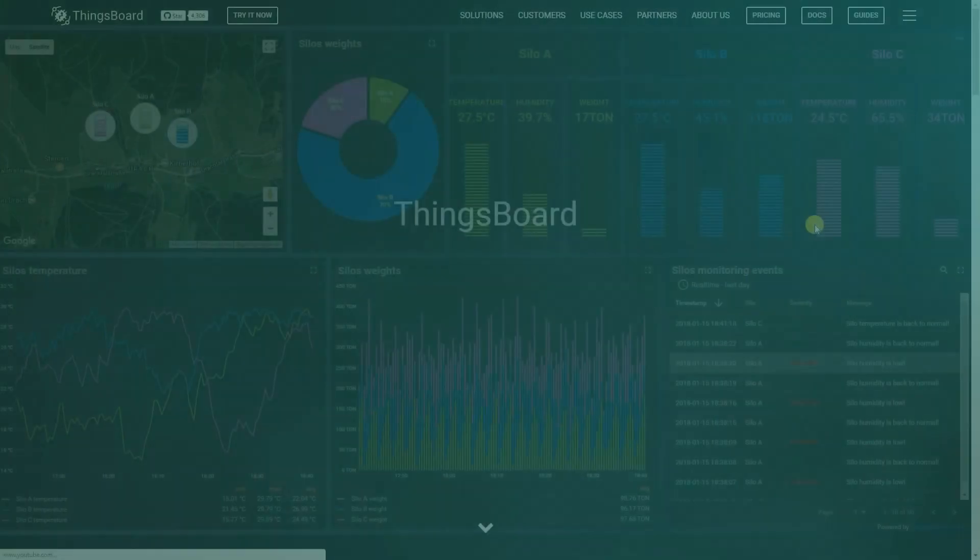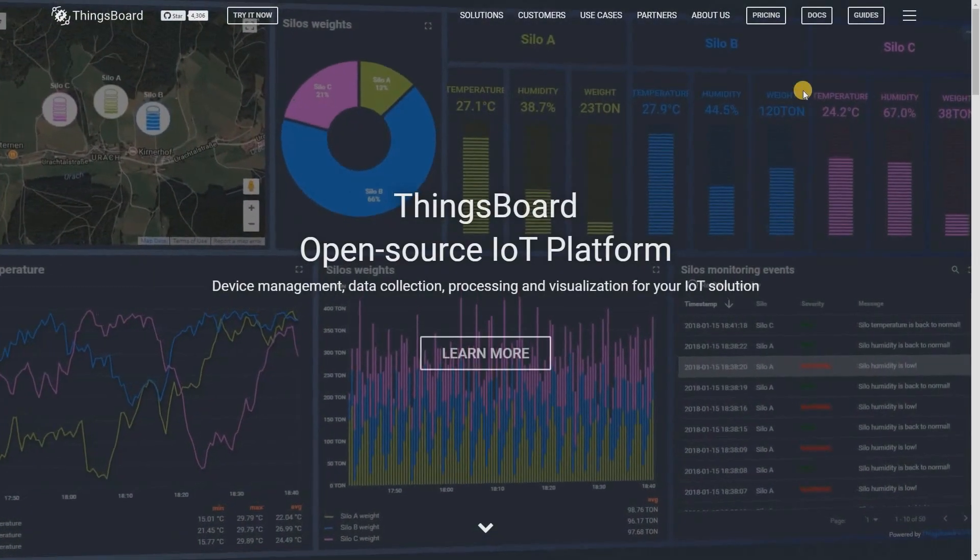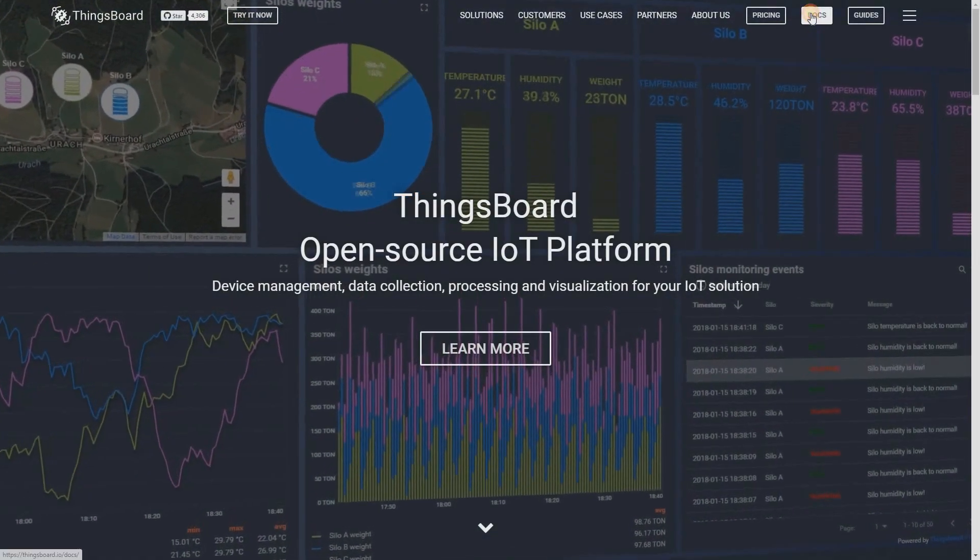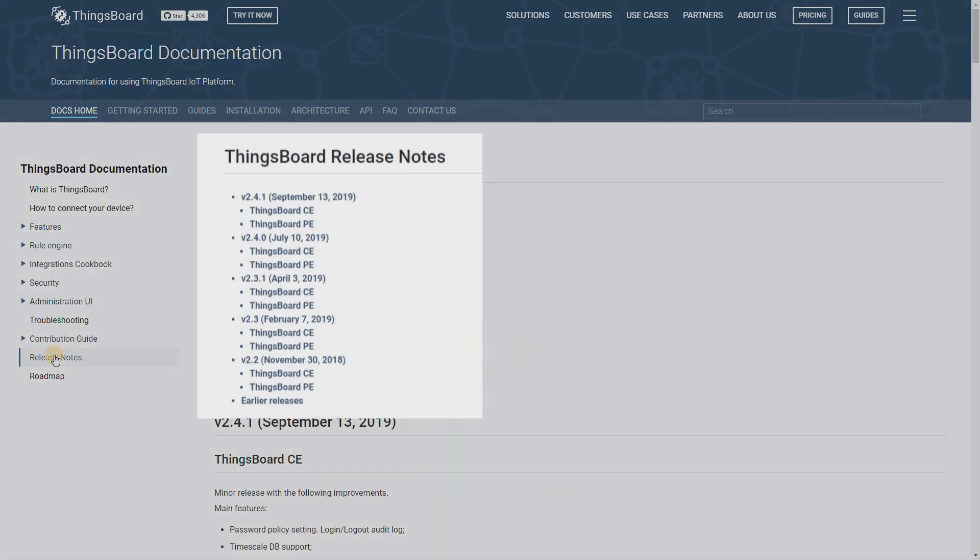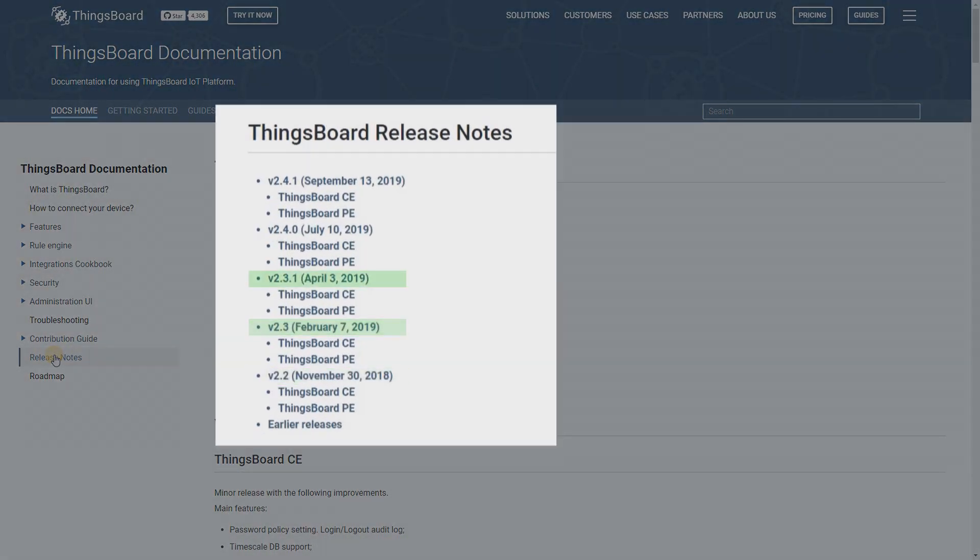Our product is constantly improving, and as you can see from the release notes, new versions are available.